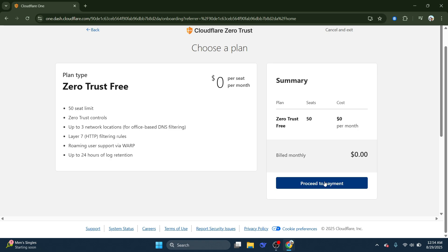And that's it. So that is how you can access Cloudflare Zero Trust. So that's all for this video. Thanks.